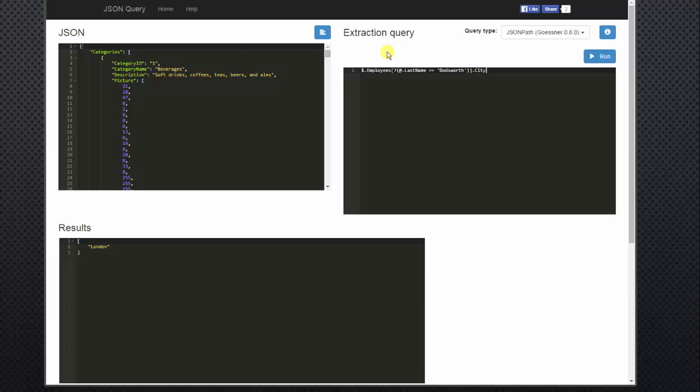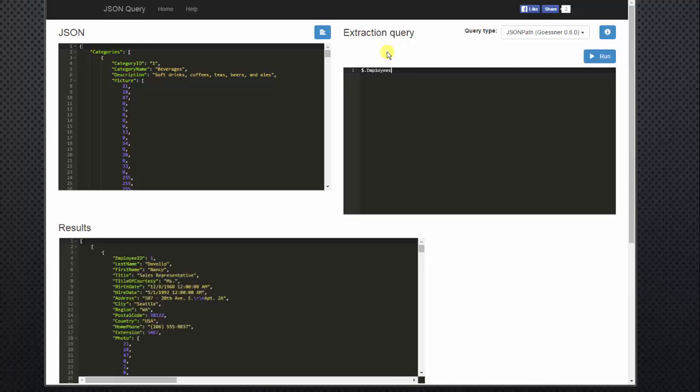Now let's try something different. I'm going to start over. Now we'll add back our basic syntax, which is dollar sign period. We'll select the employees list and then our open and close brackets.